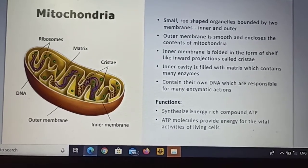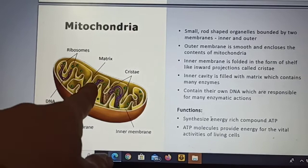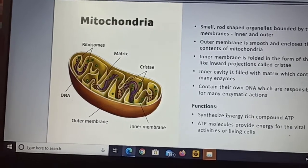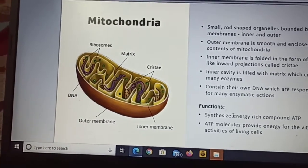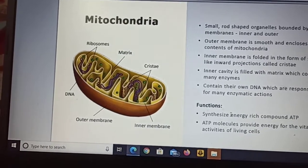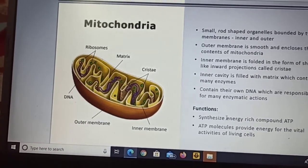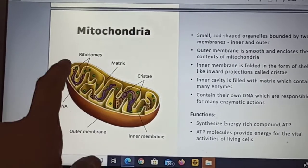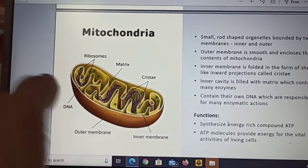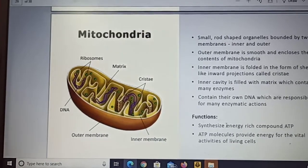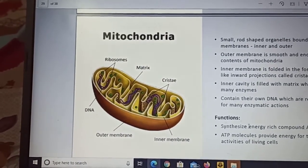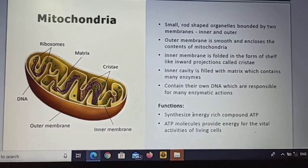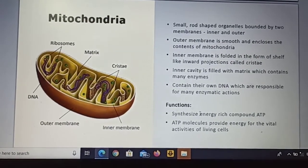The inner membrane is folded in the form of shelf-like inward projections called cristae. The inner cavity is filled with matrix which contains many enzymes. Mitochondria contain their own DNA, which is responsible for many enzymatic actions. The DNA can also be replicated within the cell.